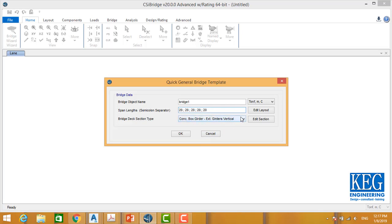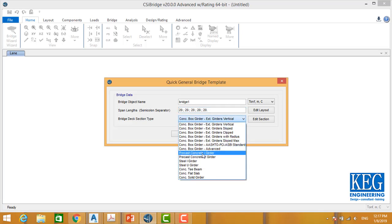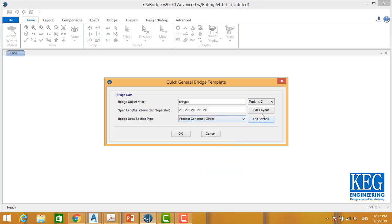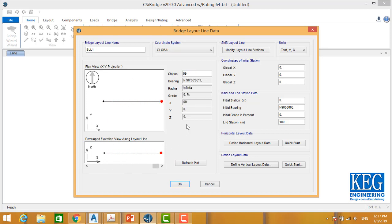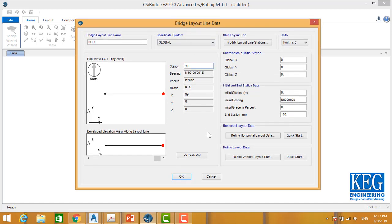In our case we are going to select precast concrete I-girder, and I will show how to convert from I-girder to key girder. From here you can edit the layout — here is the layout — and you can control the start station, end station, plan, and profile. We will go through this in detail.